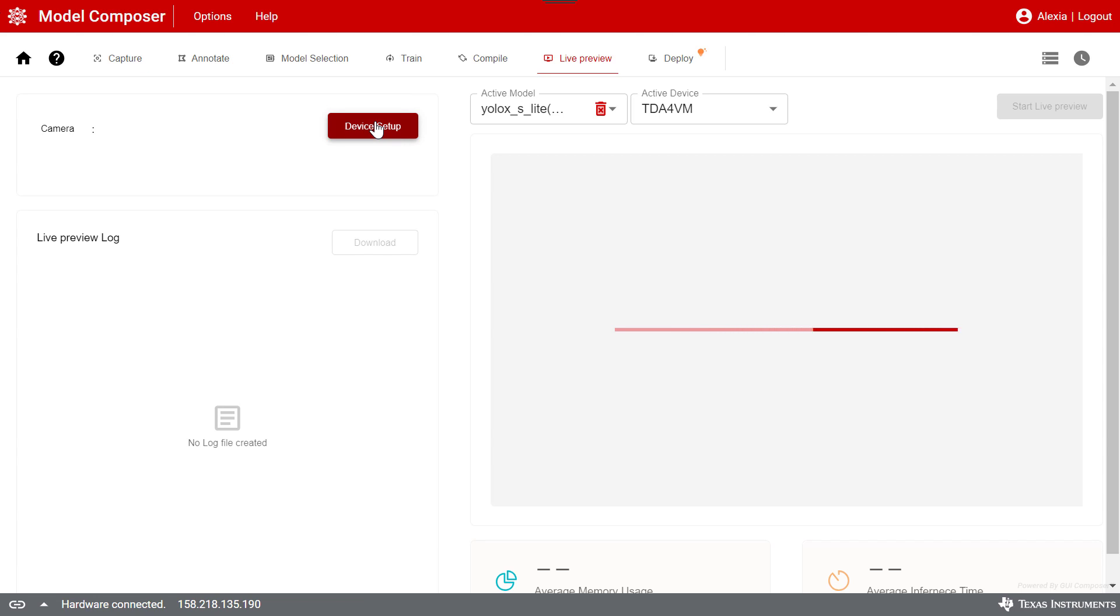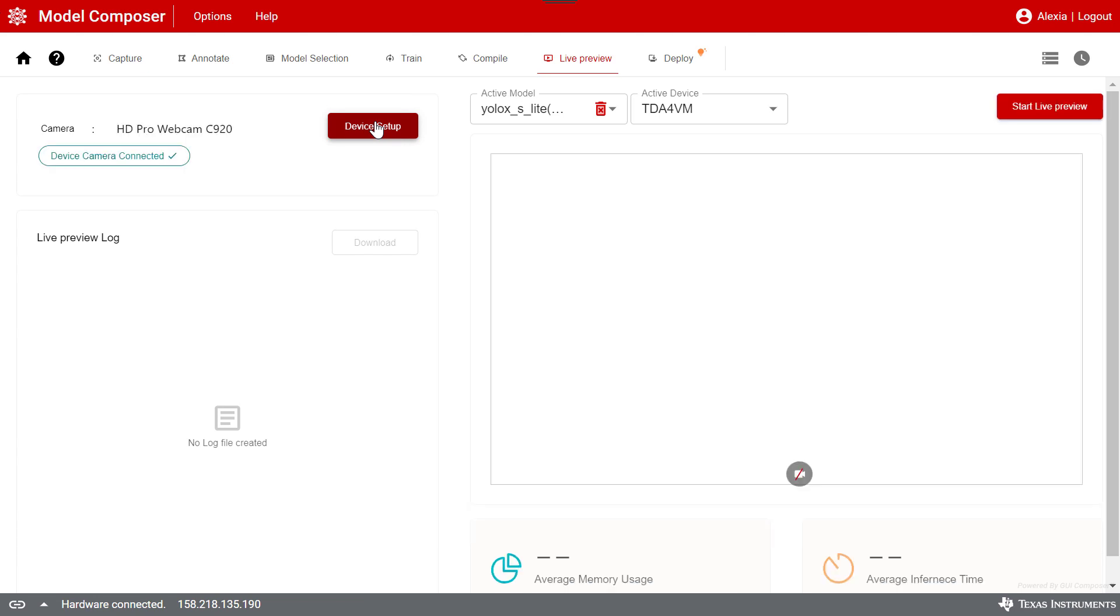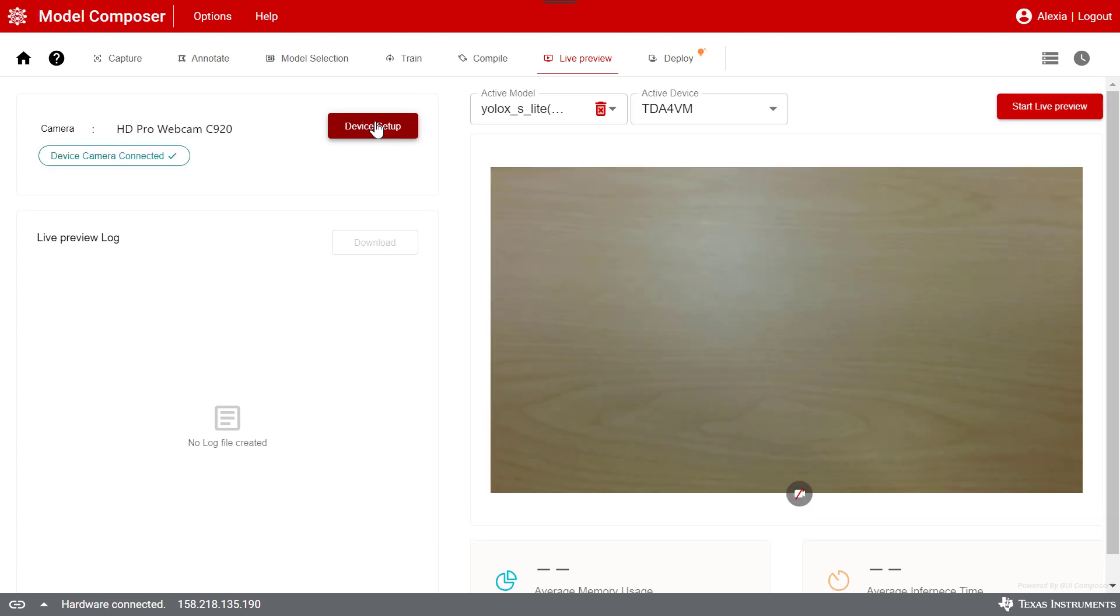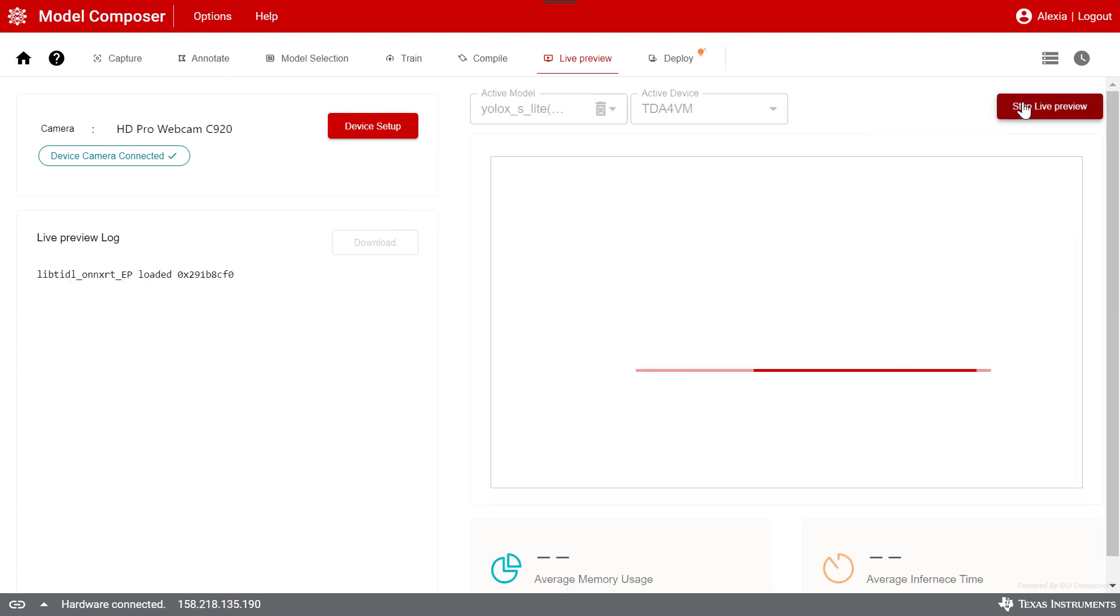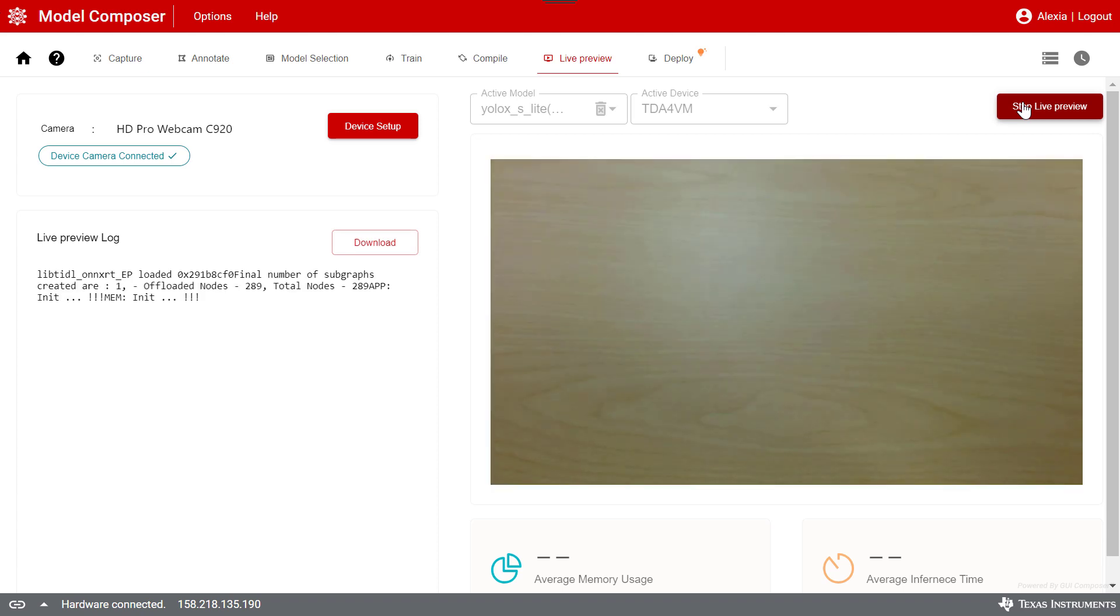You can view a live preview of your trained model. I will demonstrate this with an object detection model that I have trained to detect objects on my desk, including launchpads, phones, and power adapters.